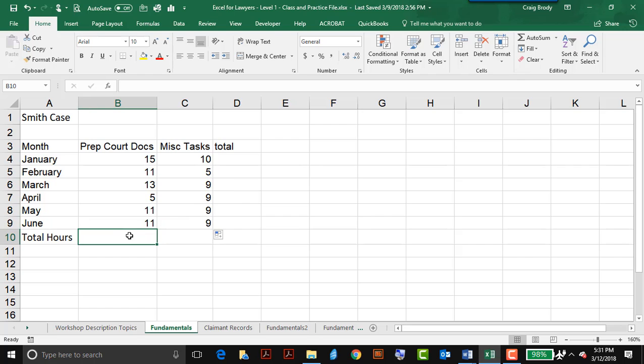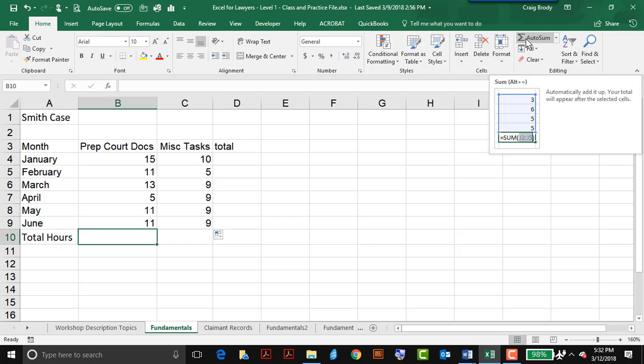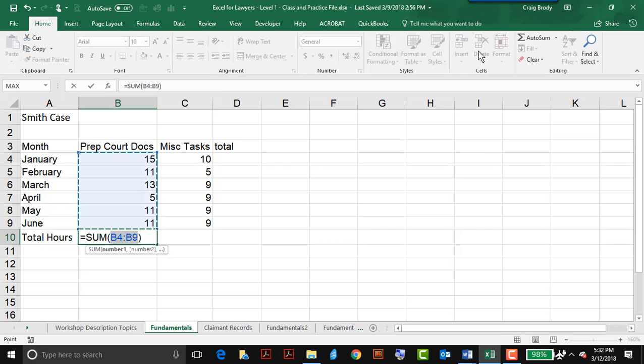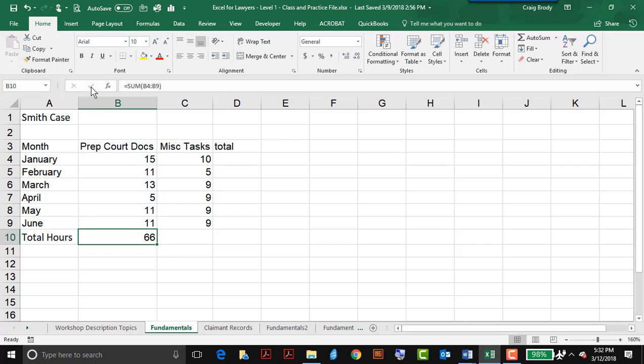And it can be used to fill formulas, so our first formula here is to sum up the number of hours to prepare court documents. I can go to auto-sum, which is under the home tab, and click it, and it will automatically type my Excel formula to sum up the number of hours in this range of cells, B4 through B9. I can simply enter it here, and I see I have 66 hours.